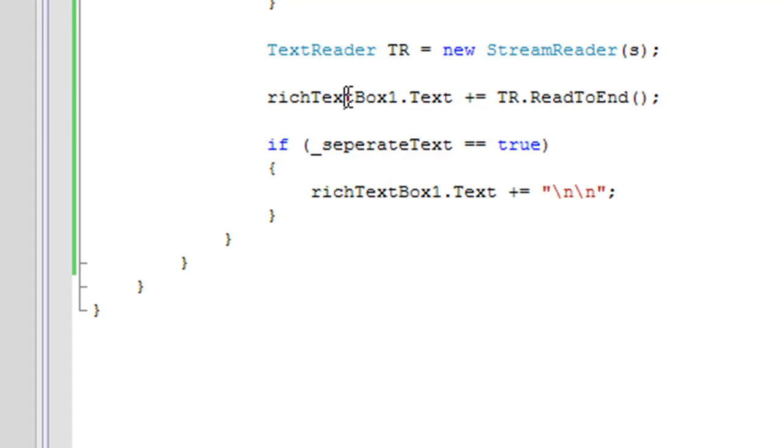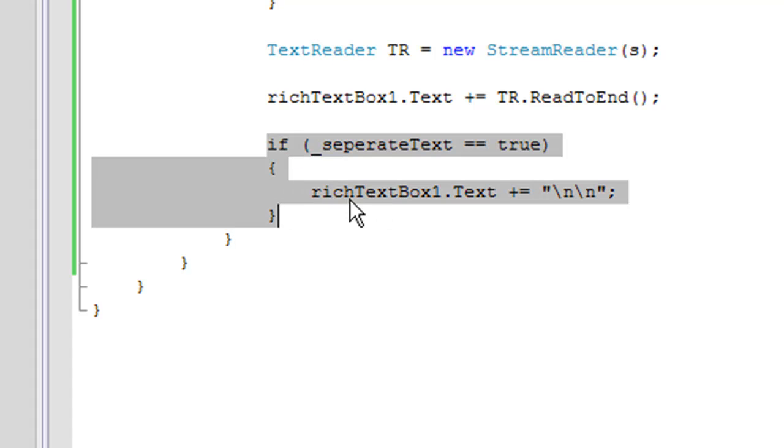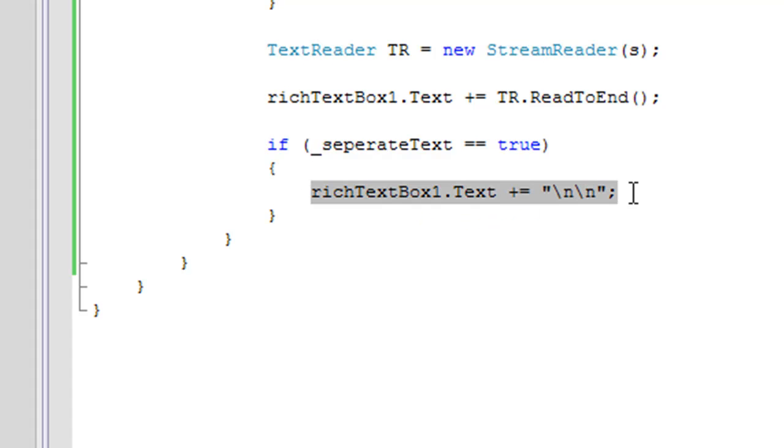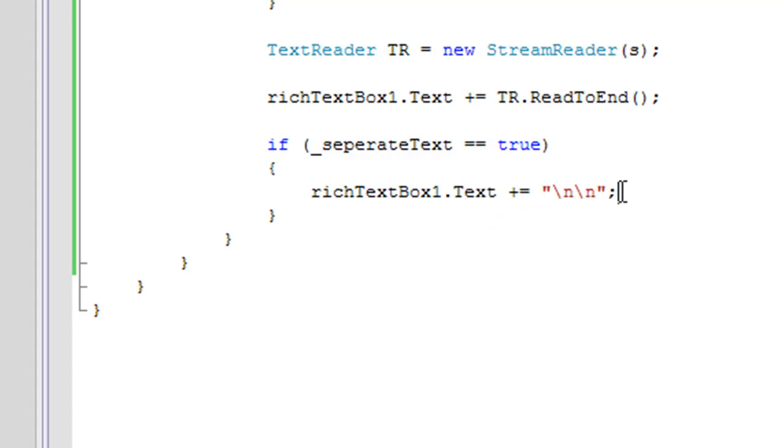And for each string, we're going to create a text reader, and that text reader is going to read the file and load it into the rich text box one text property. And down here we just check to see if the switch set the separate text bool to true, and if it did, then we're going to space each text file.